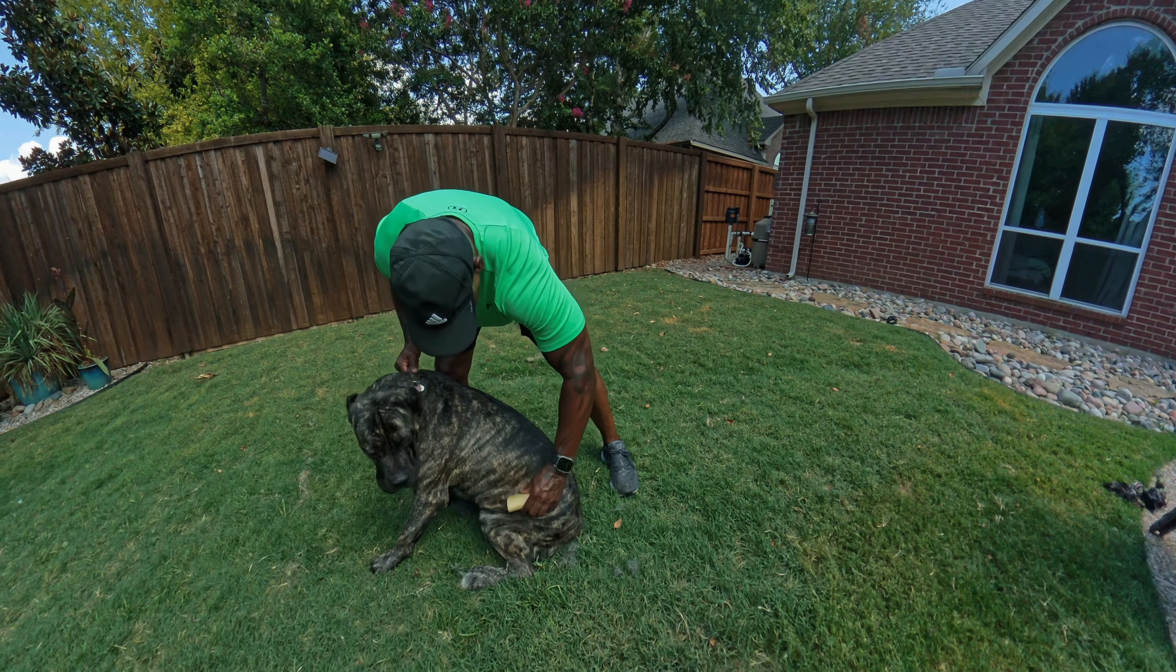Tonka actually likes the way this feels. Maybe it's sort of like a massage. I had always heard that Cane Corsos don't shed very much, but that's definitely not the case with these two.